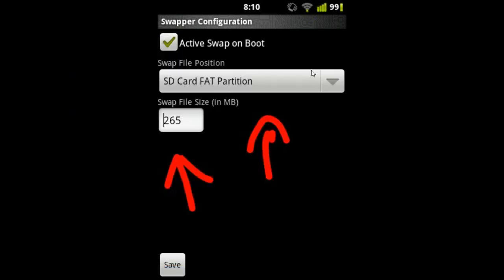Open the Swapper for root application and you will see a window like this. You have to tick the active swap on boot, and set the swap files to 256 MB, and then save it.